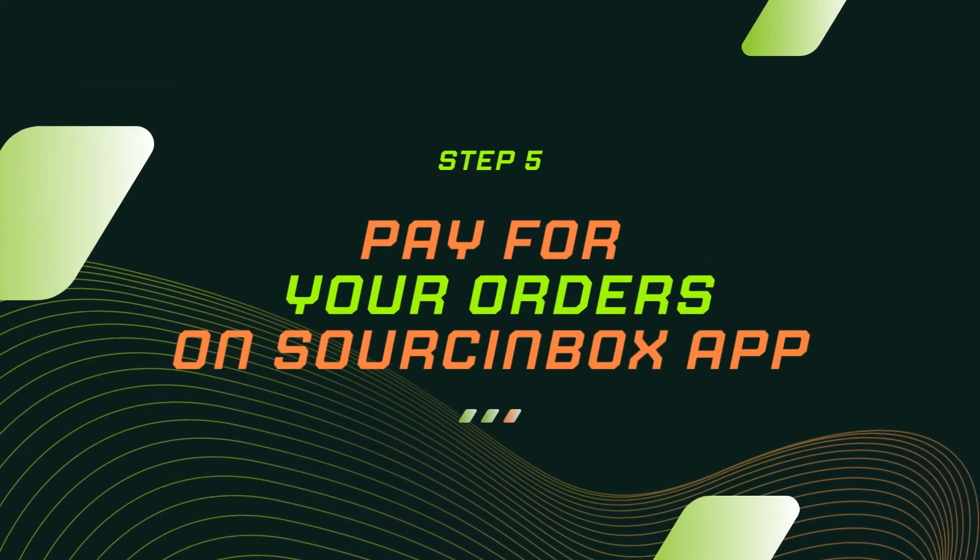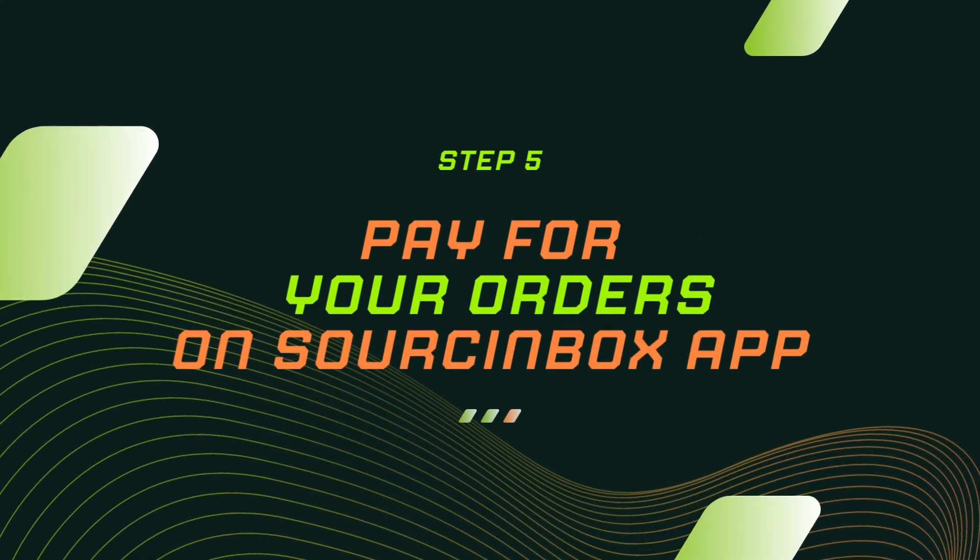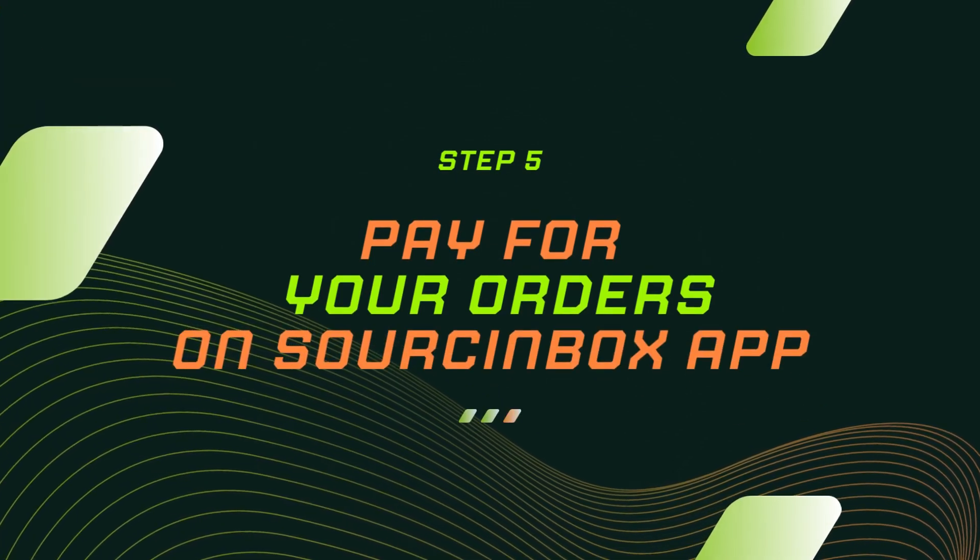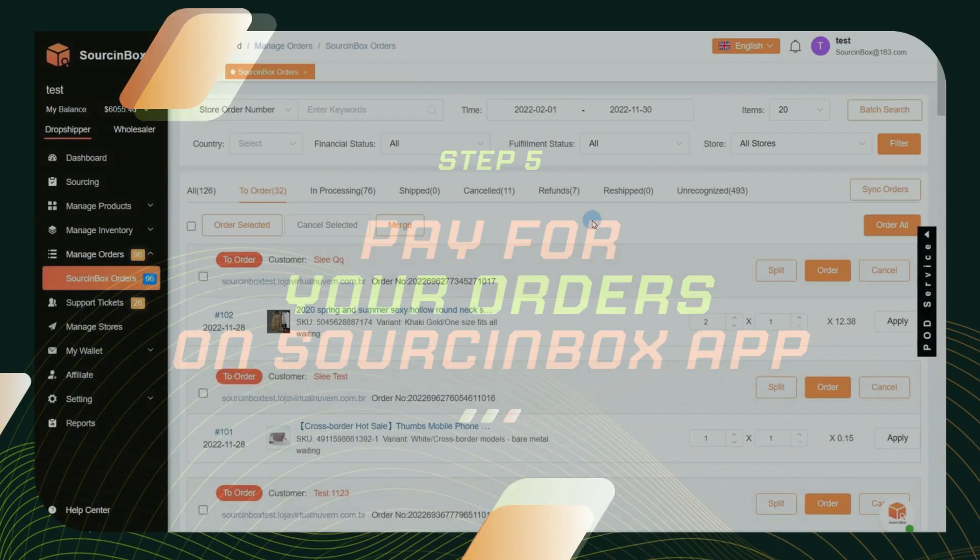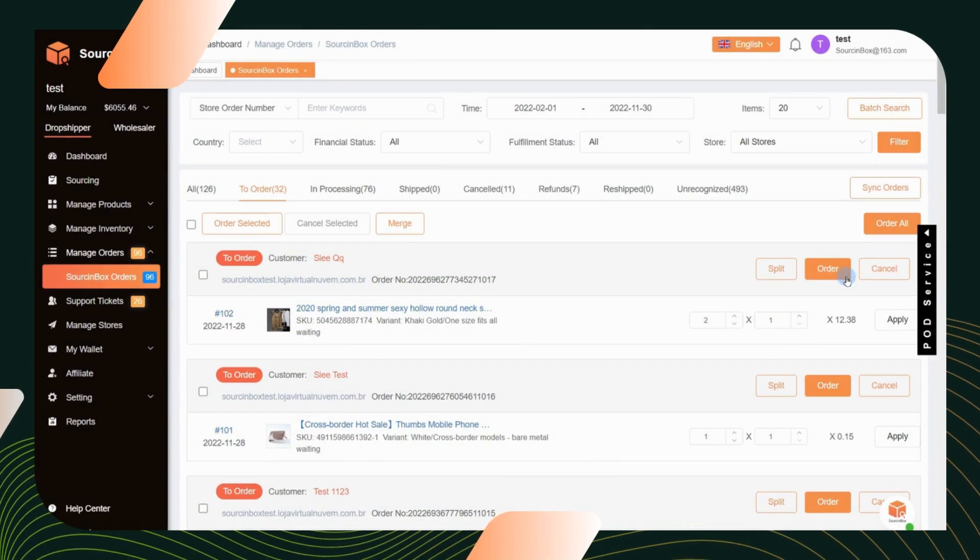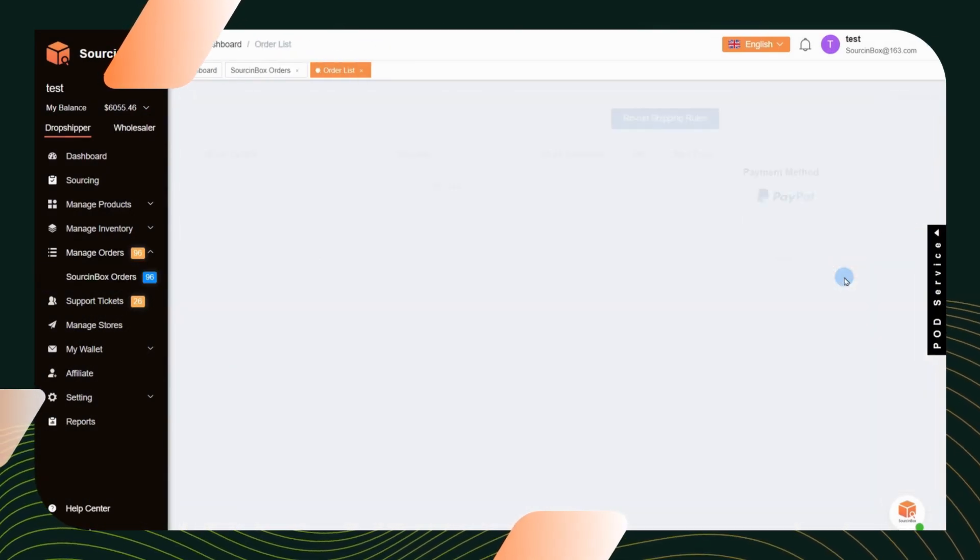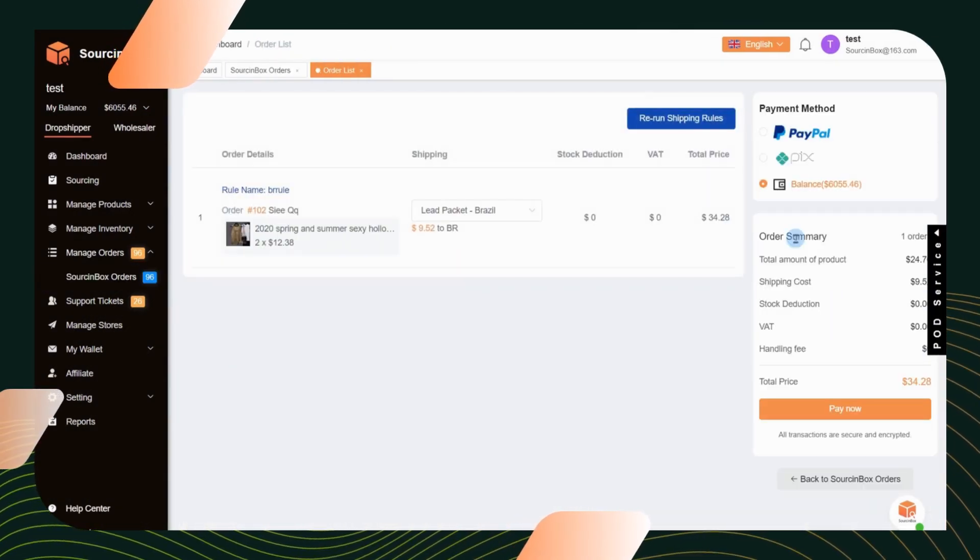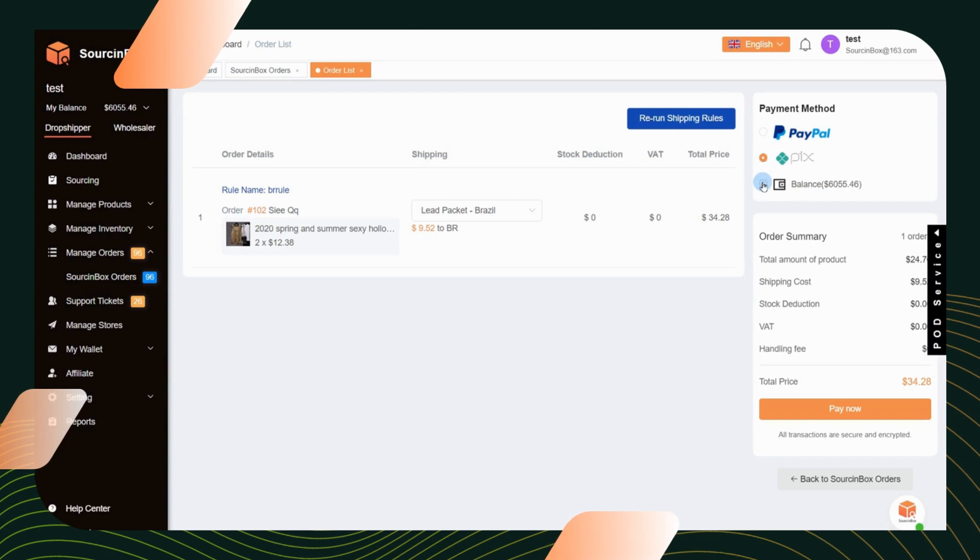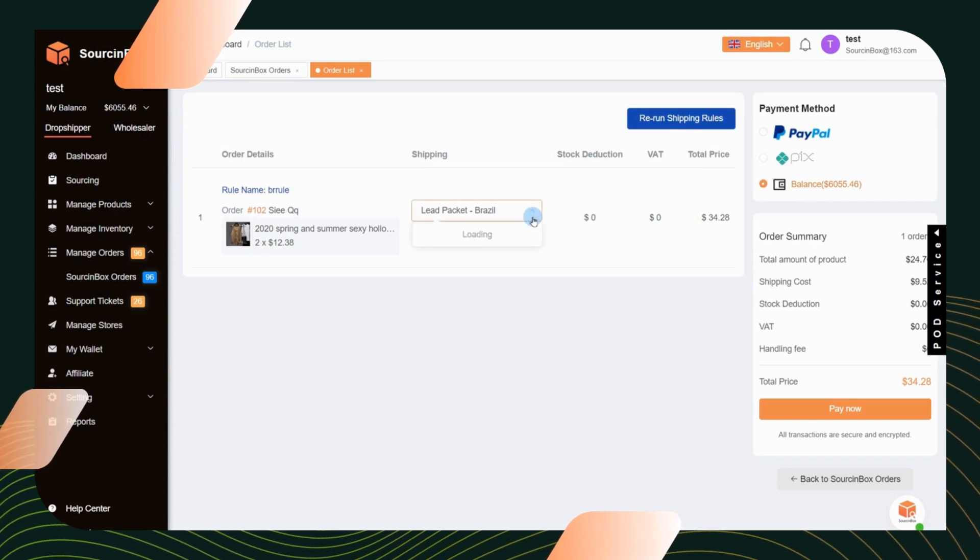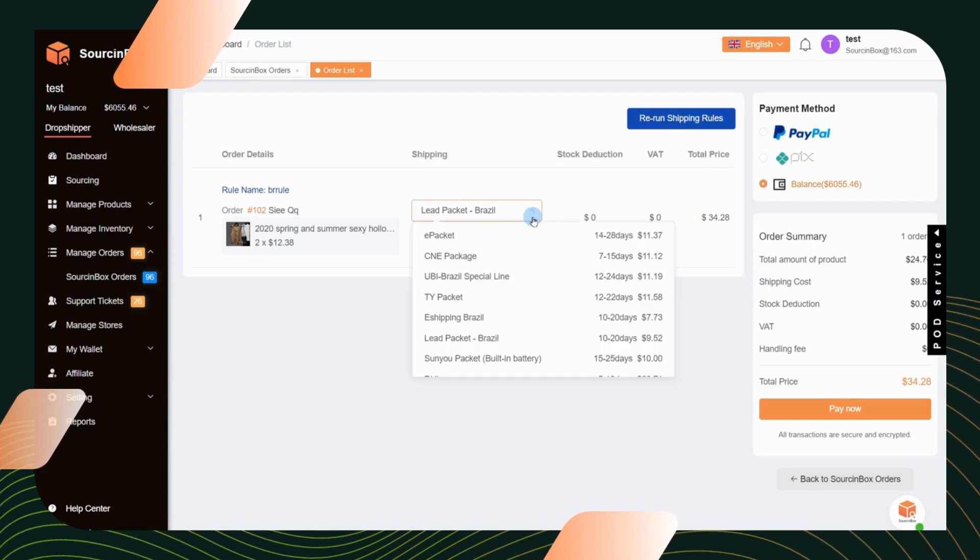Step 5. Pay for your orders on Source Inbox app. Click order and you will get to the order list page. For instant payment, you can pay by PIX, PayPal, or Source Inbox balance.